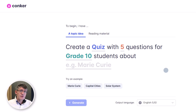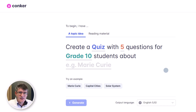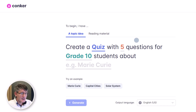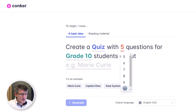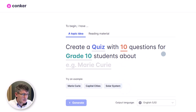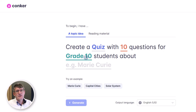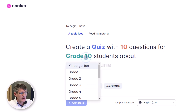Conquer uses the power of AI to quickly generate quizzes and formative assessments about any subject. So let's start by creating a quiz. We're going to ask for 10 questions, and this will be catered to grade one students.